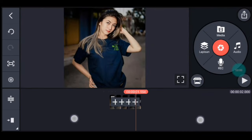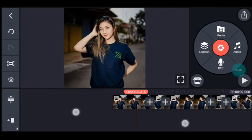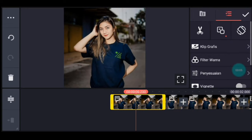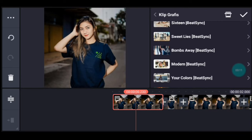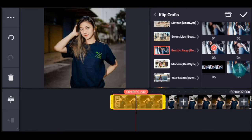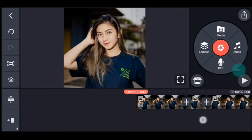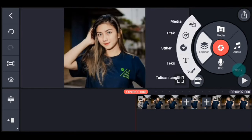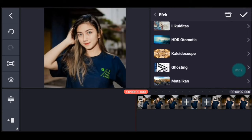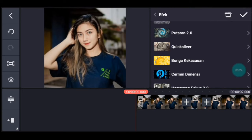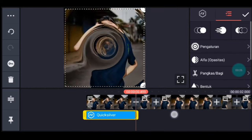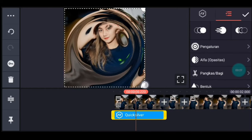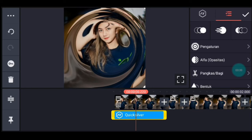Setelah itu kalian lebarkan timeline-nya ya guys. Klik foto yang pertama. Tambahkan klip grafis, kalian cari klip grafis yang namanya Bomb Away dari Pitching, pilih yang nomor 3. Setelah itu kalian ke awal foto tersebut ya. Klik lapisan, lalu efek, tambahkan efek yang namanya Quicksilver. Tambahkan, durasinya sama dengan foto ya. Lalu lebarkan sampai full, lalu ke pengaturan efek.